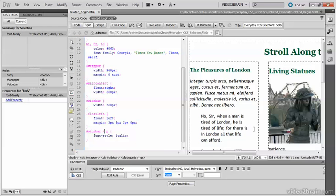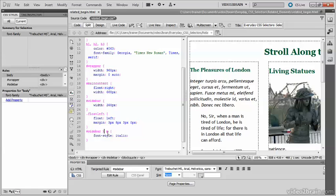And you can see what has happened now is that the paragraph, which is inside a block quote here, is not styled. Using the greater than sign between two selectors means that the selector on the right must be a direct child of the selector on the left.